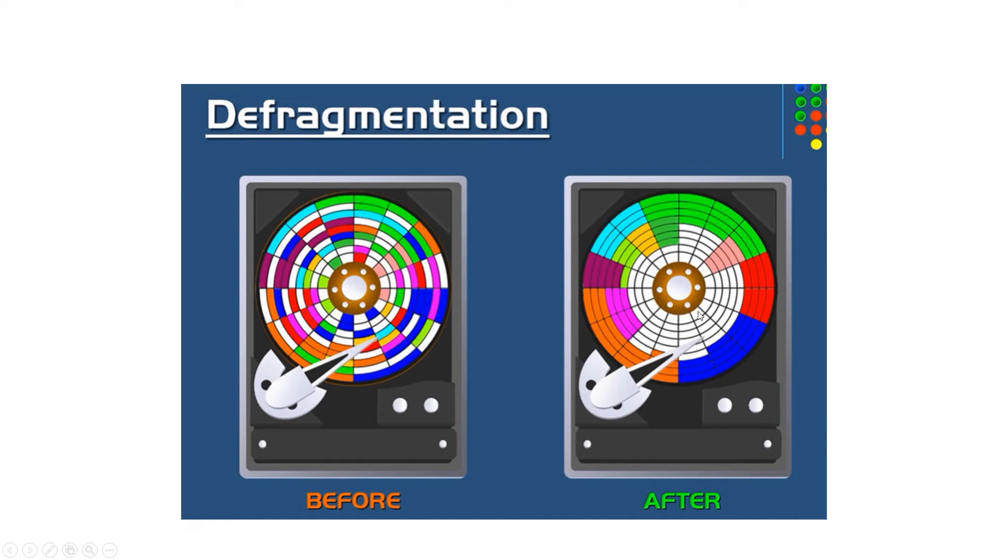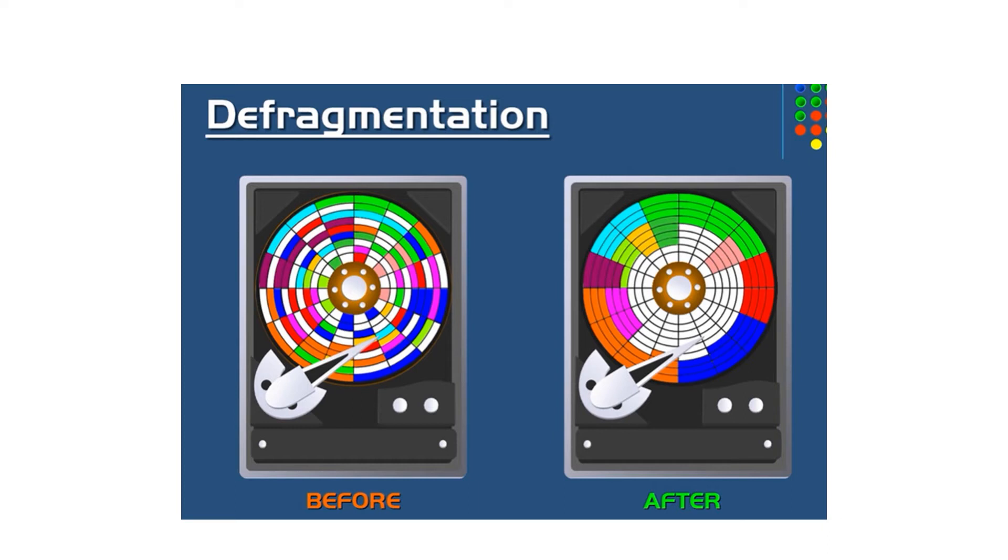After the defrag is complete, the computer will run faster and more efficient. Defragging your computer will speed up the performance of your computer. That's the reason why we need to defrag your computer.